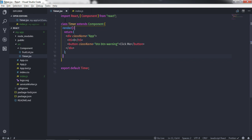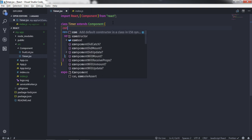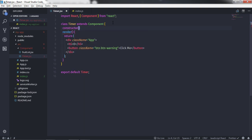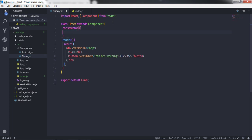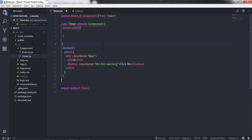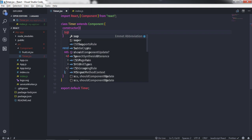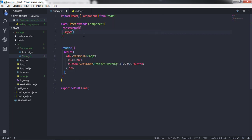Now I want to create a constructor in the Timer class. Inside the constructor, don't forget to call the super method — this will call the constructor of the extended Component class. The benefit of creating a constructor is to initialize properties or state before mounting the component in the UI.